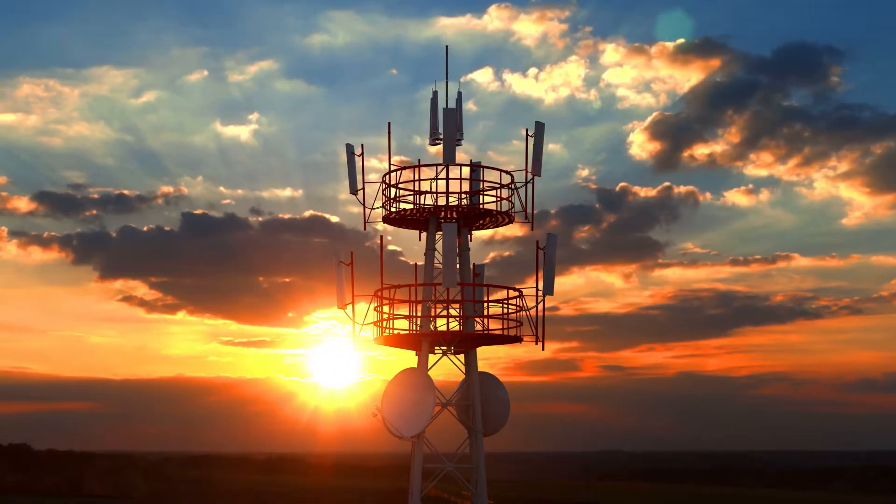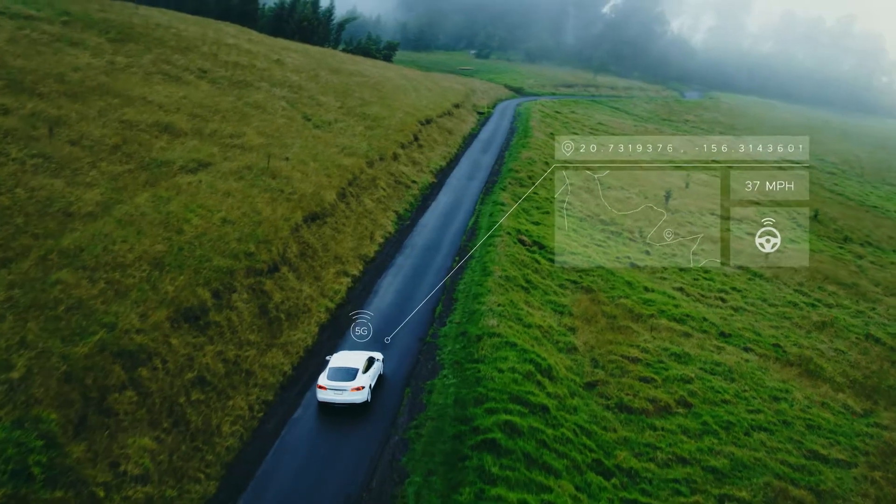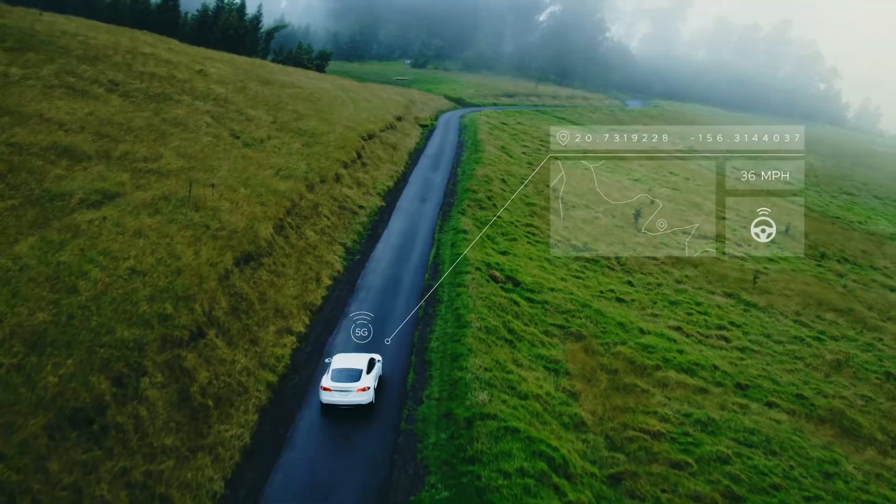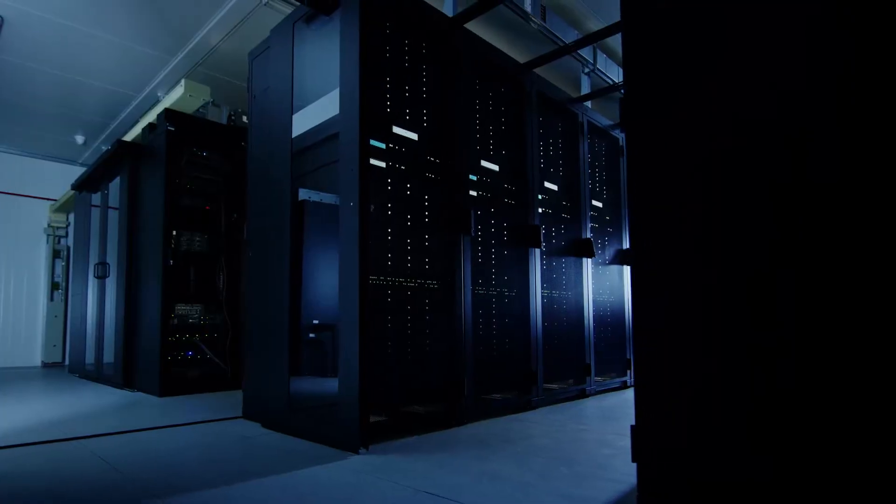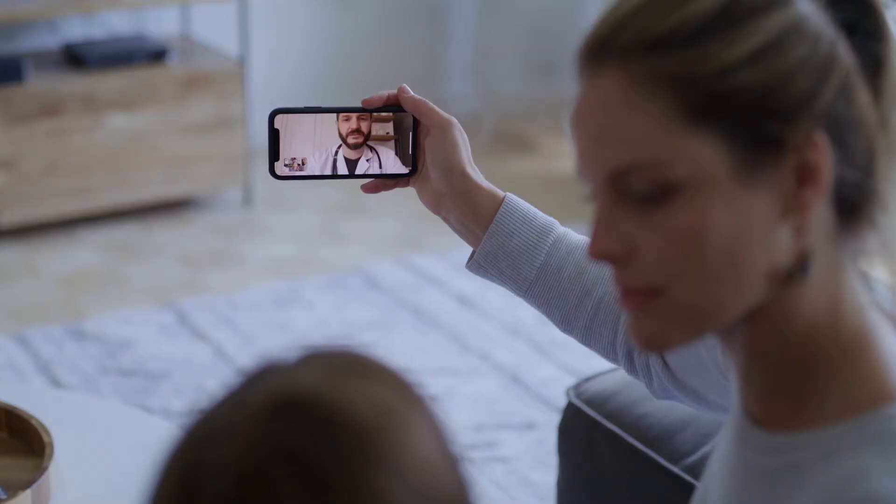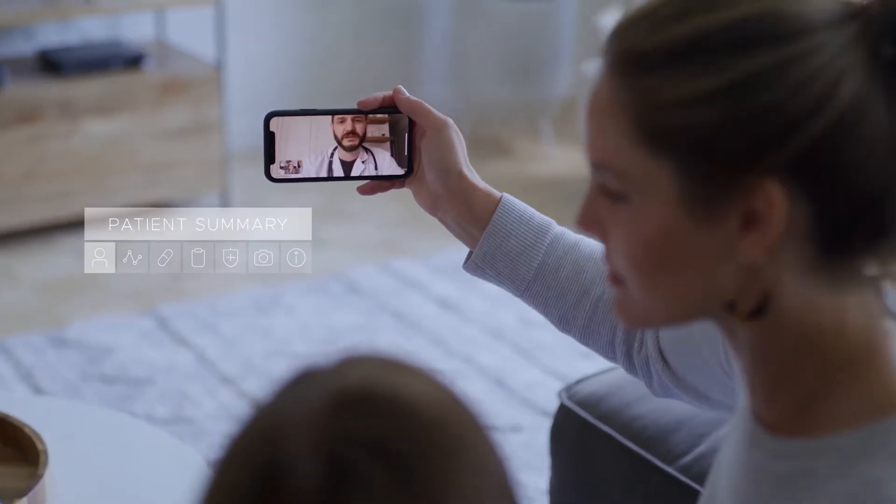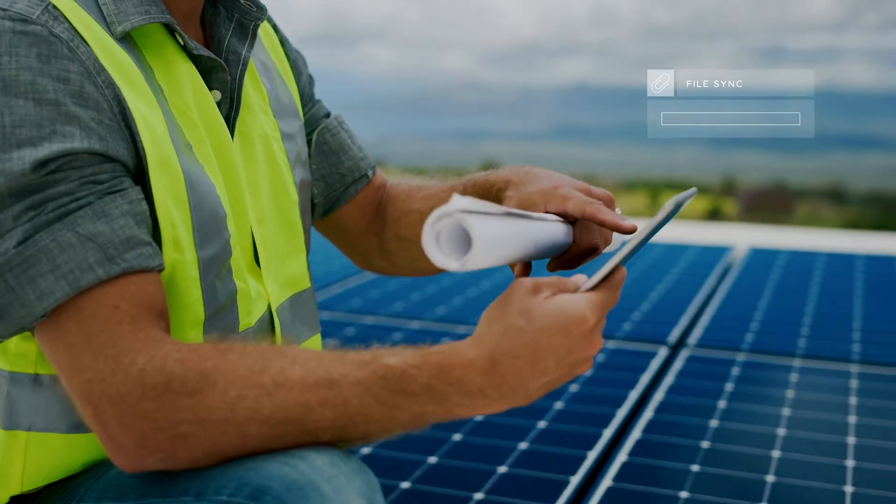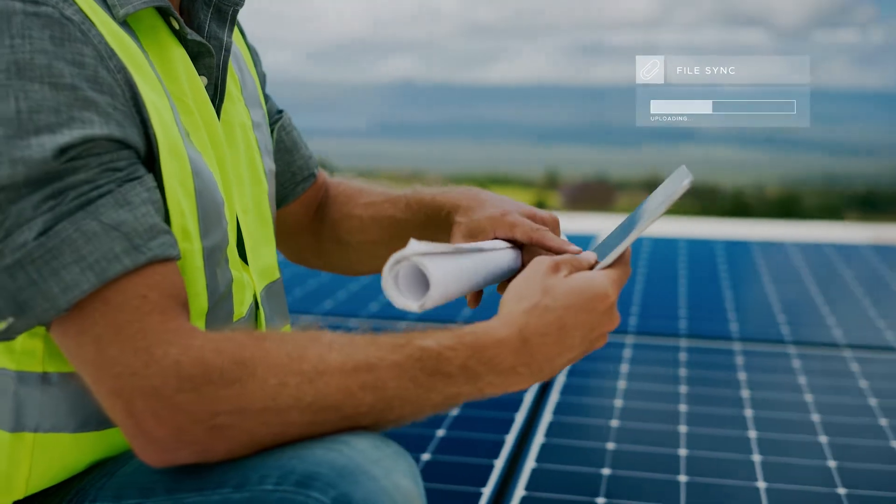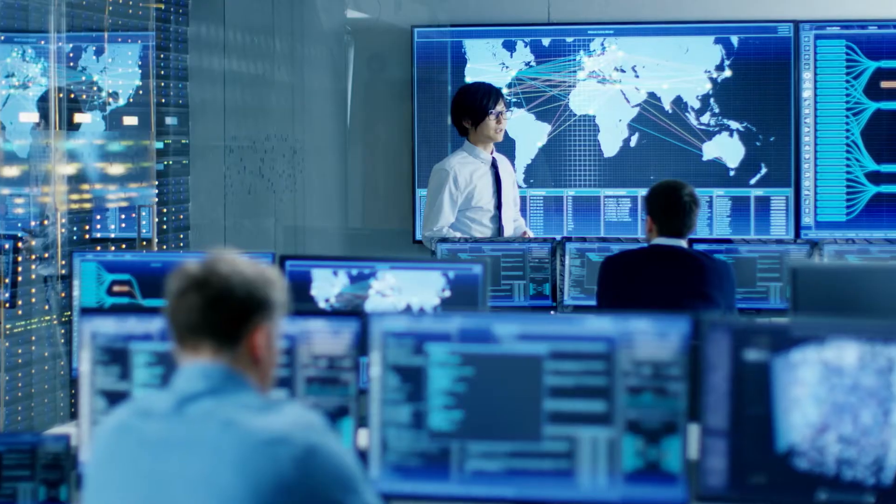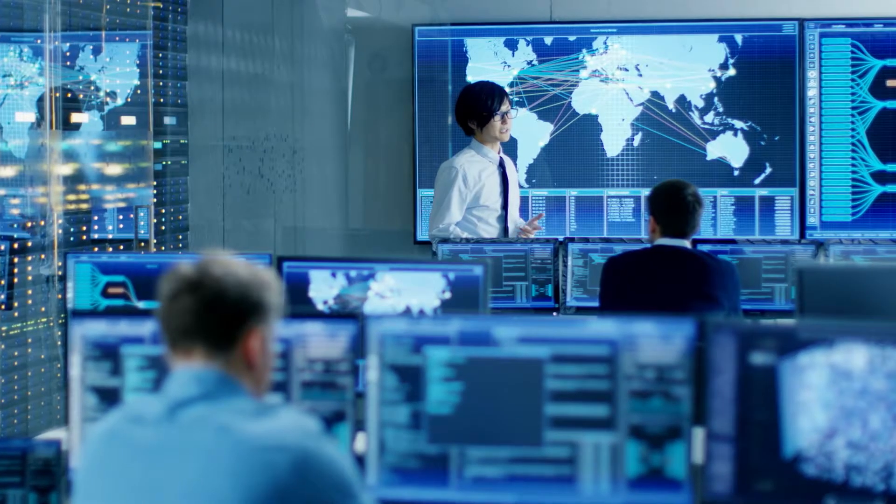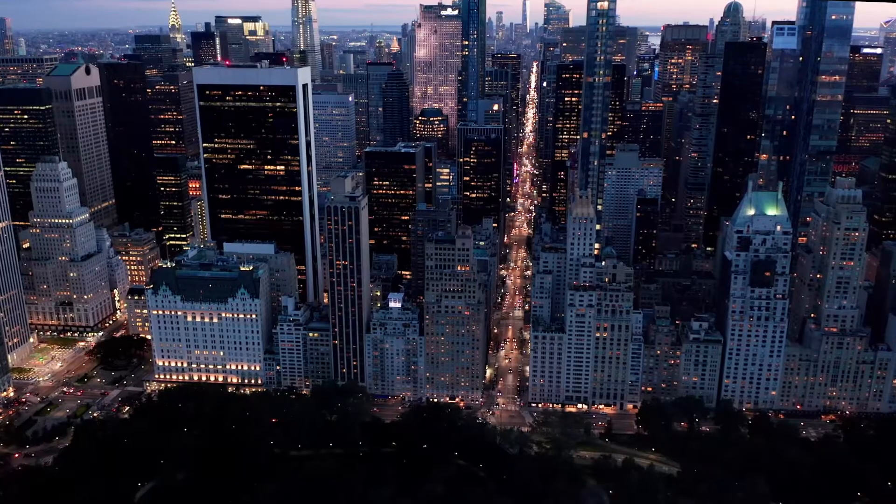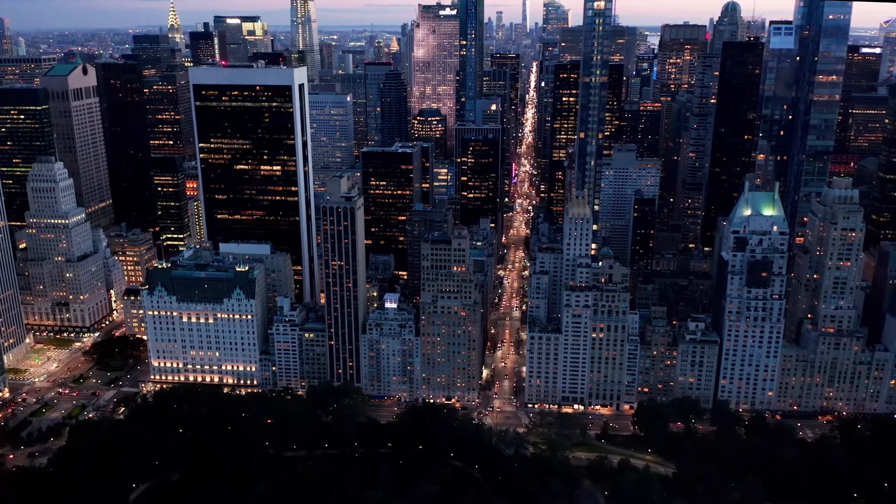5G is driving a monumental shift in accelerating the digital economy and unleashing digital transformation. It's re-architecting your entire business and reimagining your role in the communications landscape.